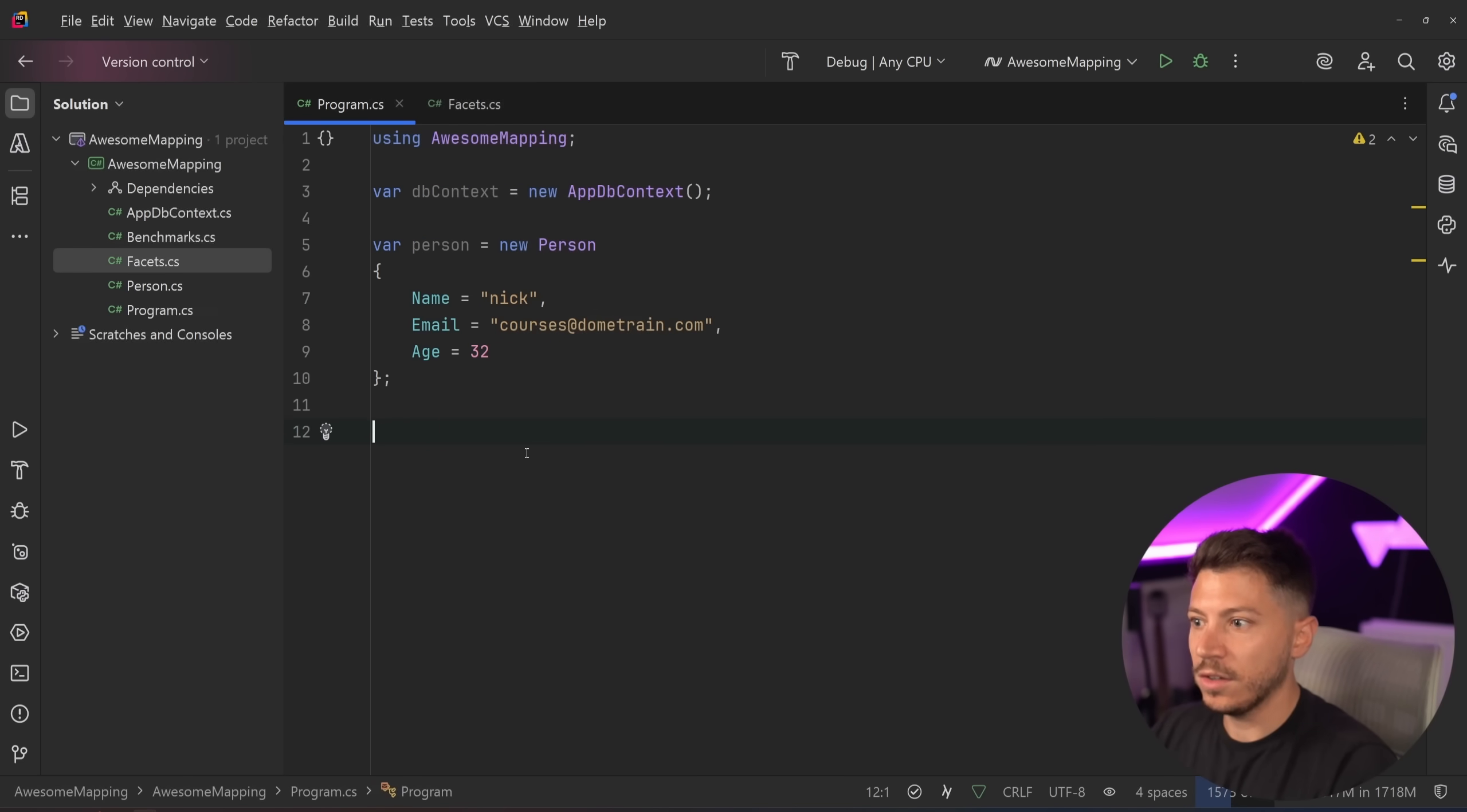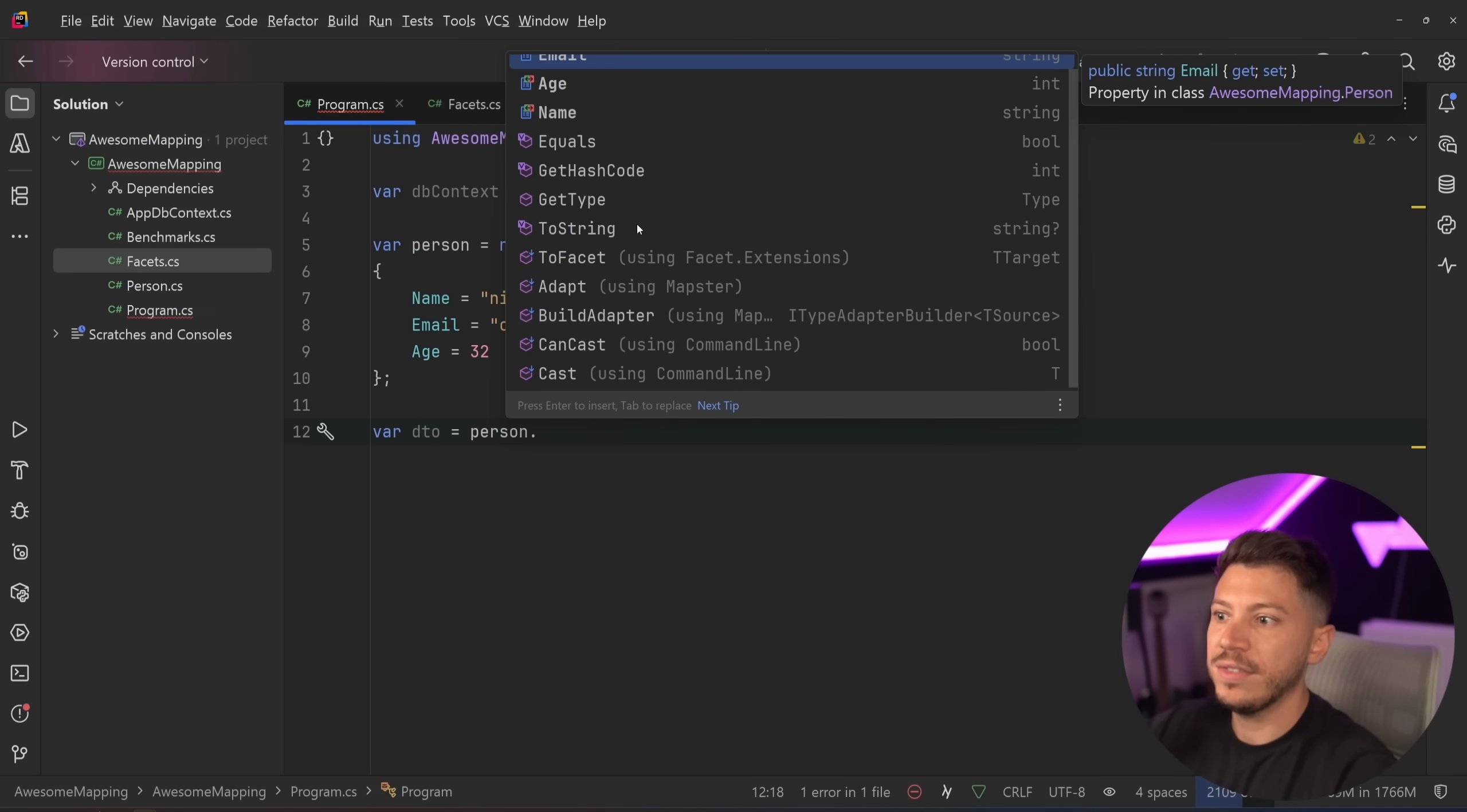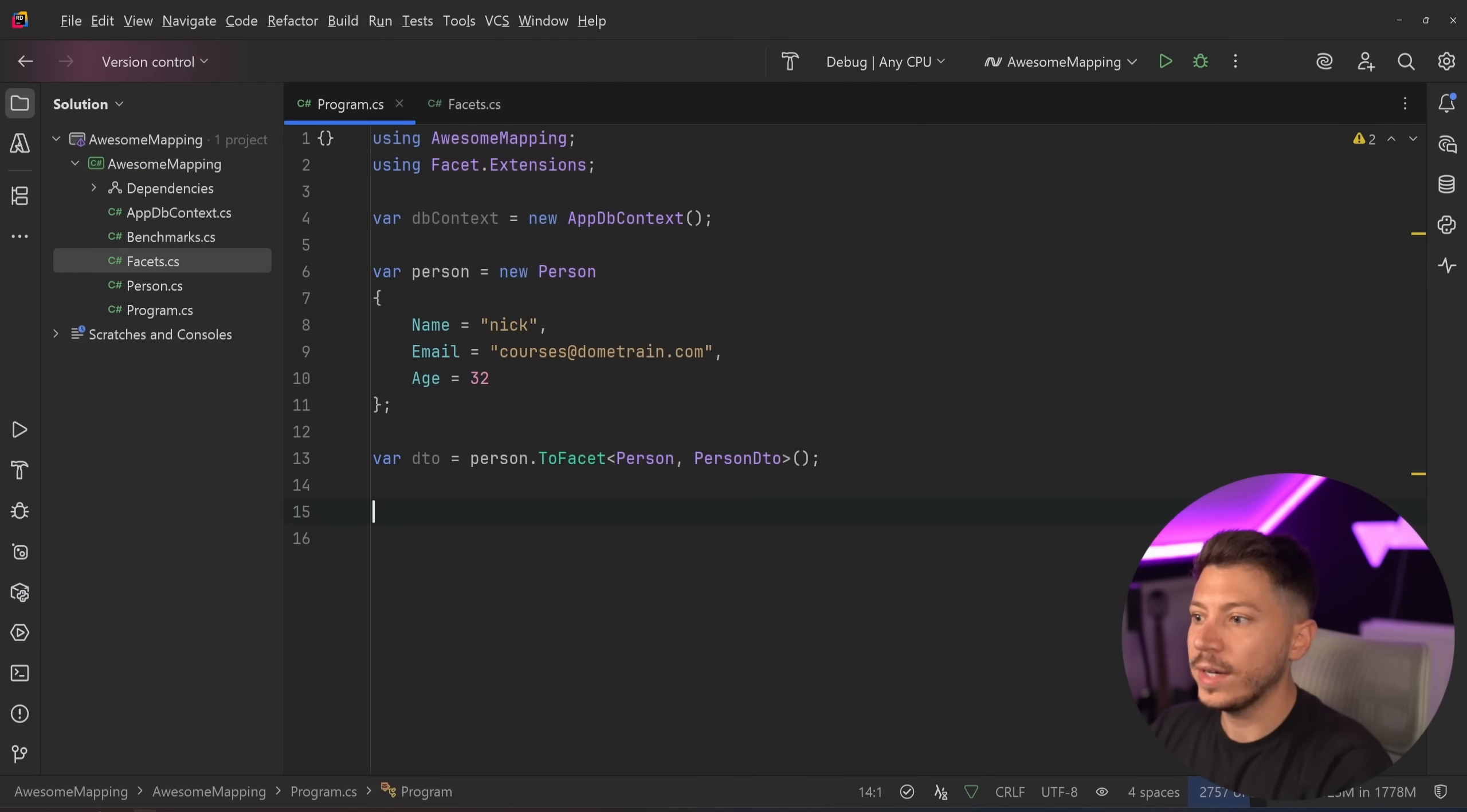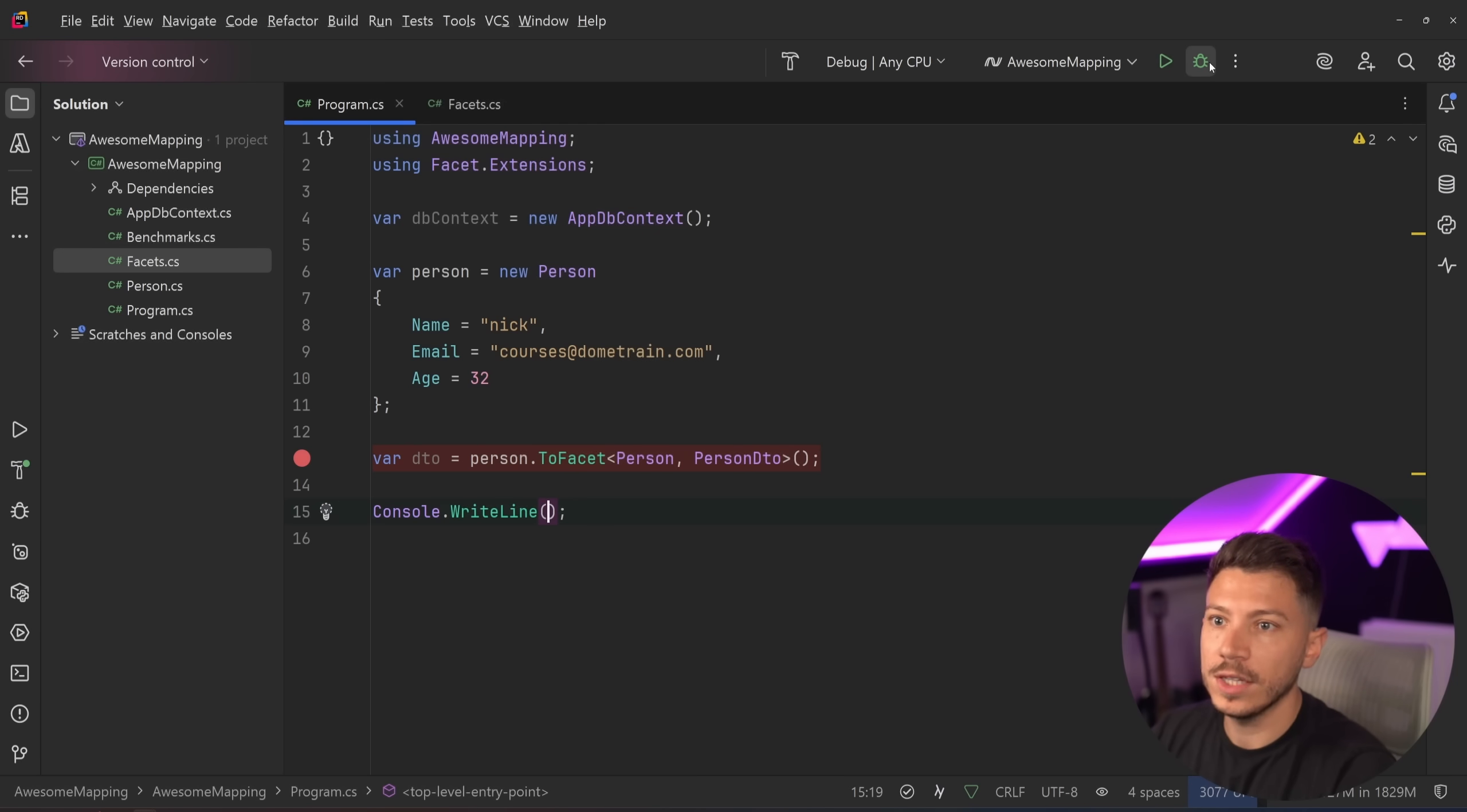Now, you can go here, and you can say in the simplest way, DTO equals Person dot. And you have a few extension methods because I have the extension of Facets, the Facet.Extension. So I can say to Facet, Person to Person DTO, and this will now map it. So if I say console.WriteLine, so I can sort of block it, and I put a breakpoint here.